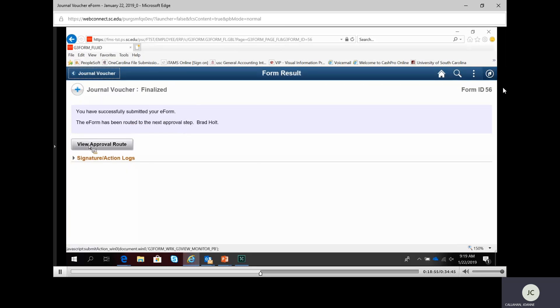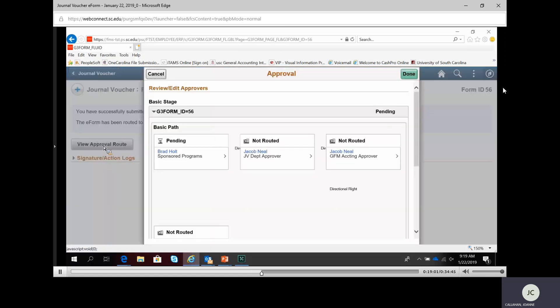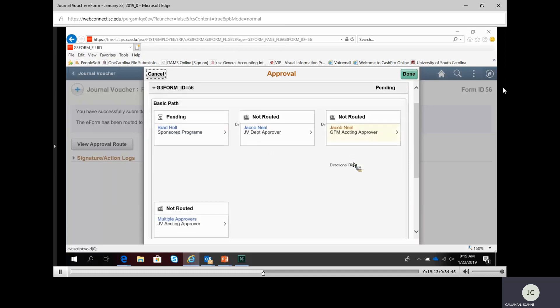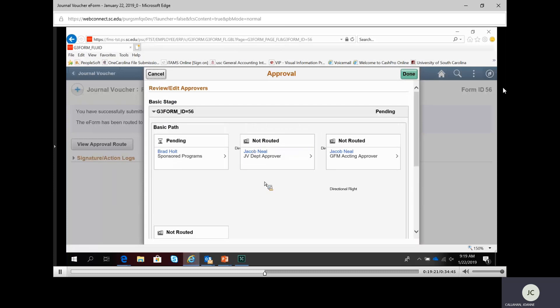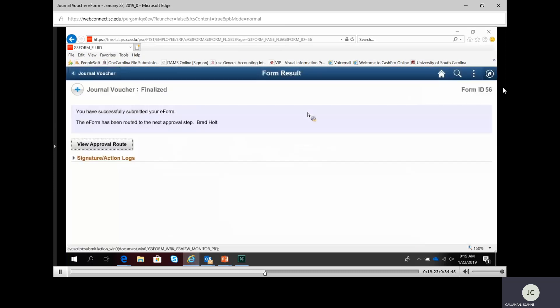It tells me the form has been submitted and has moved on to the next step for approval. I can view the approval routing — this was a USC SP voucher, so it goes to the sponsored program group, then to the department, then to GFM, and finally to the controller's office. That gives a quick look at what the approval routing looks like.